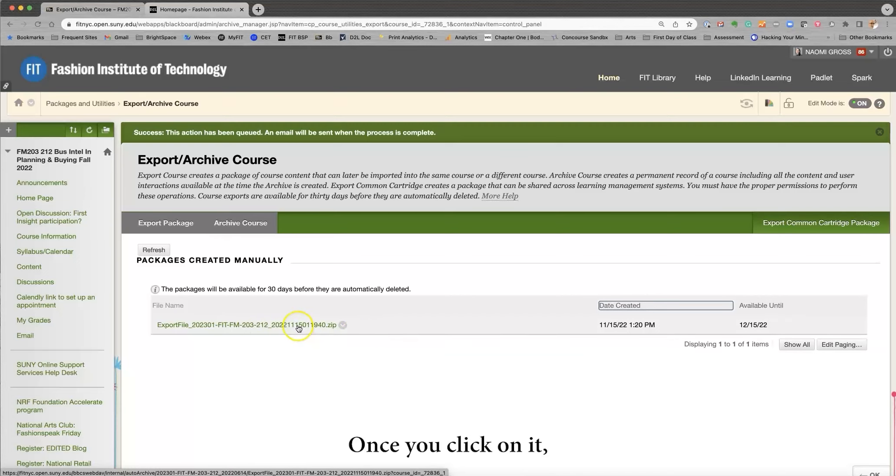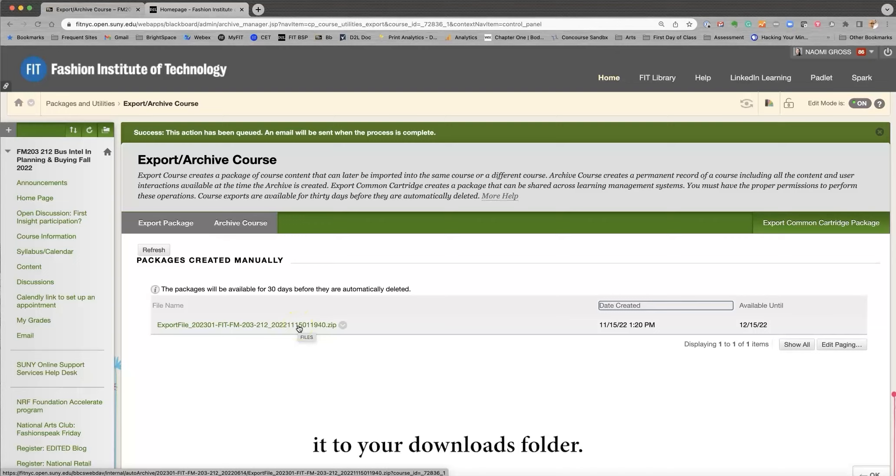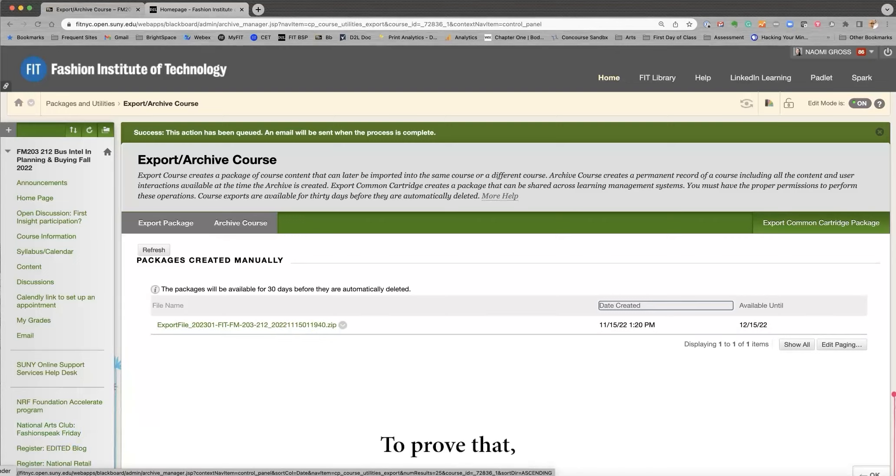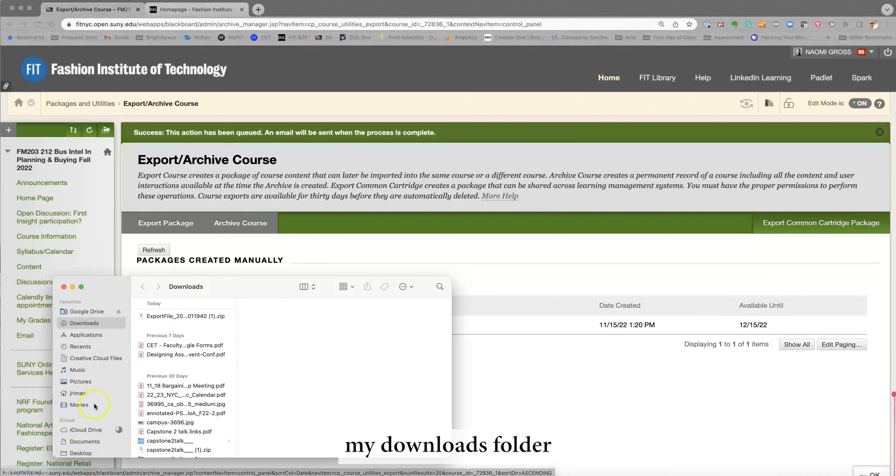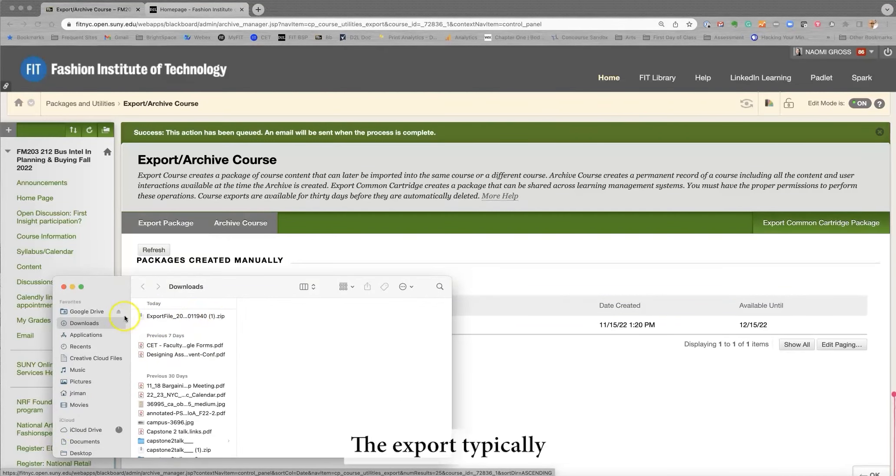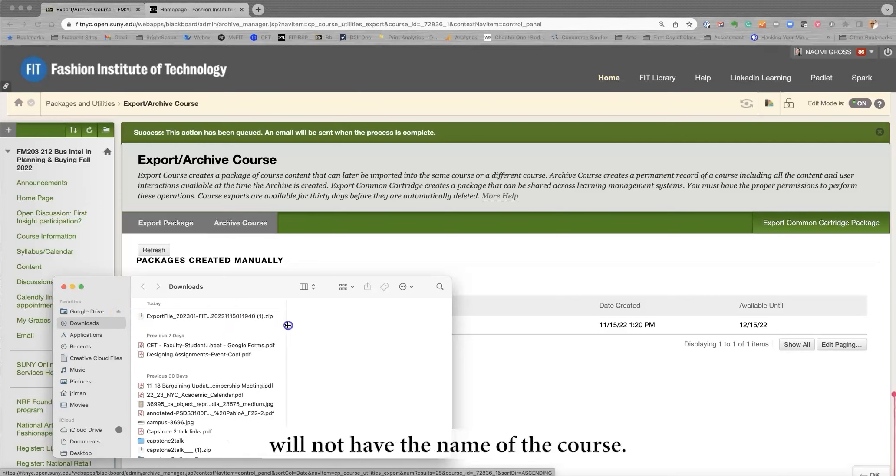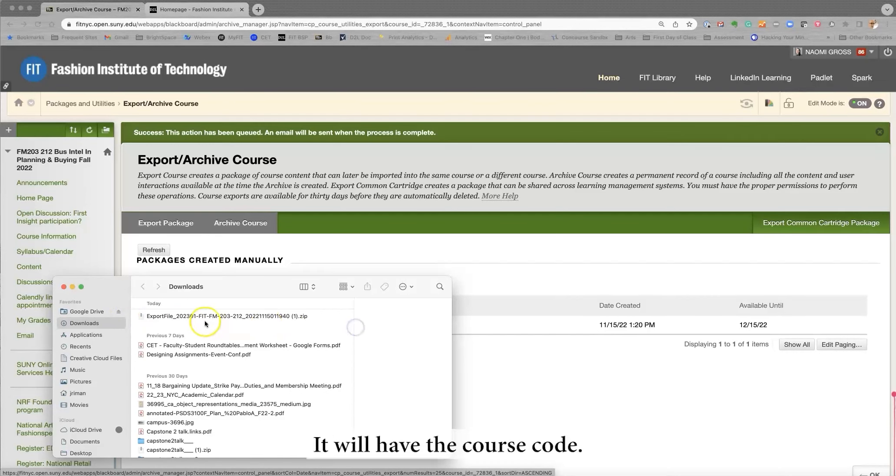Once you click on it, it will automatically download it to your downloads folder. To prove that, here is my downloads folder, and here is the export. The export typically will not have the name of the course. It will have the course code.